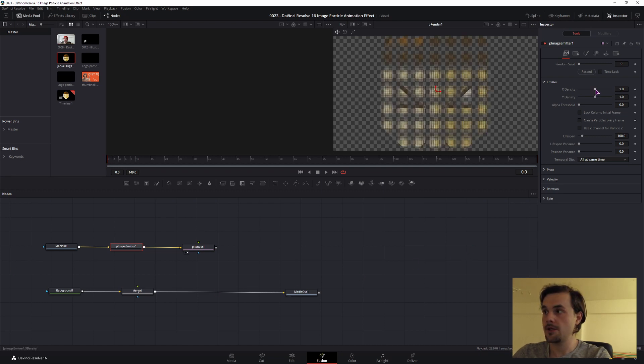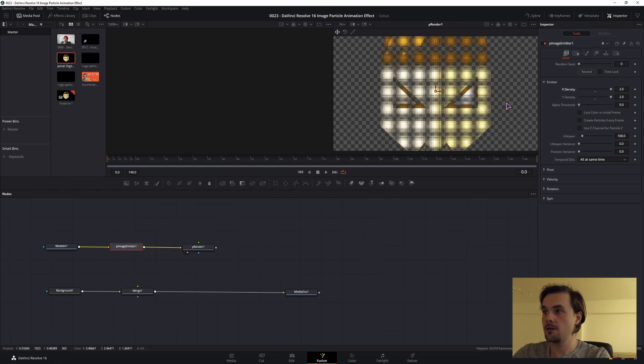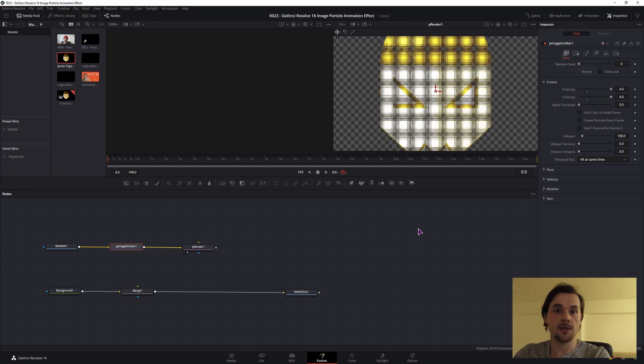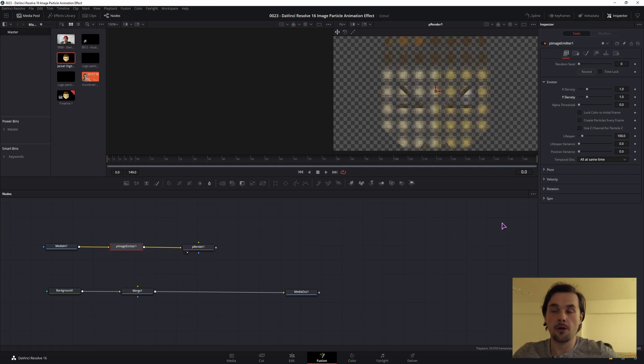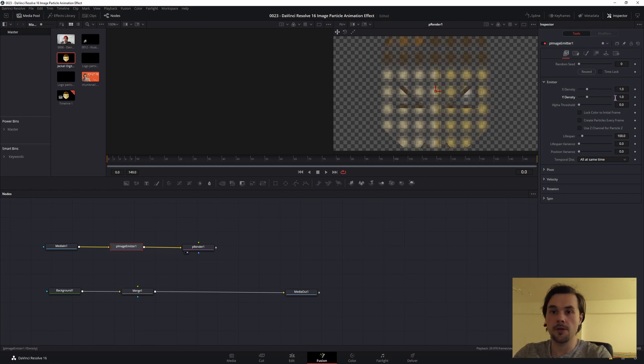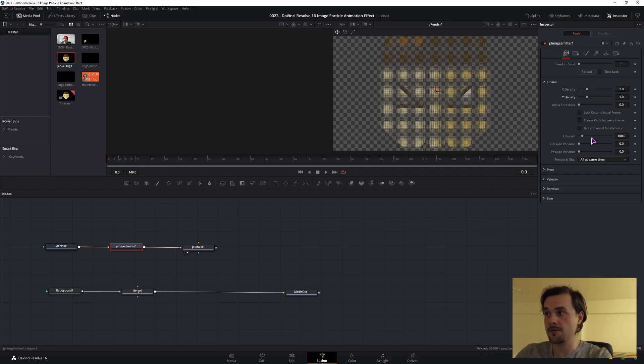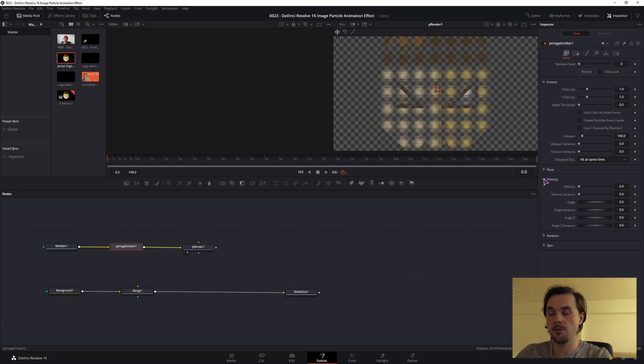The settings that we want to change are the densities. If you max this out you see how many particles you get. Currently the max value is set at 2, but you can change this. If you change the values you will need more processing power to compile this. But for now I will keep this setting at 1. Then we can change the lifespan. As you can see we have 150 frames and this is currently at 100 frames. You can change this if you want, but it is not required.